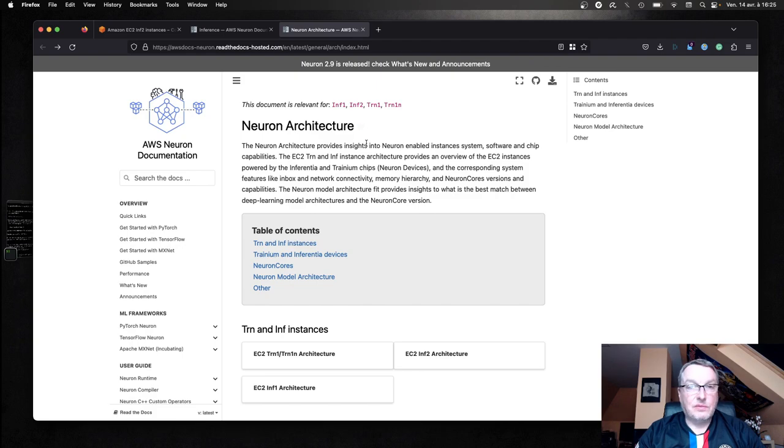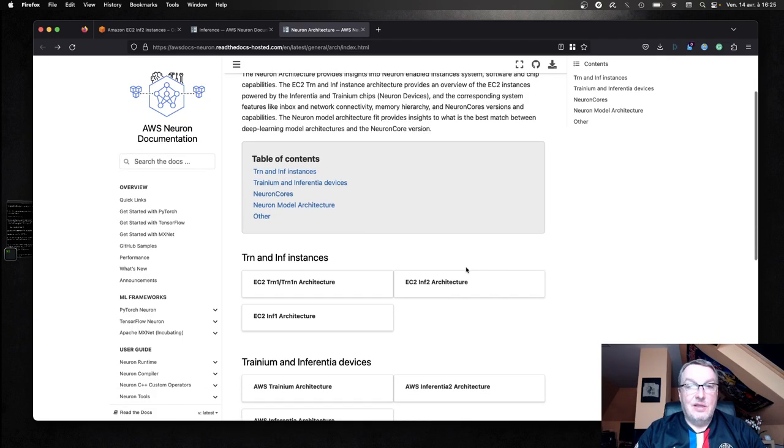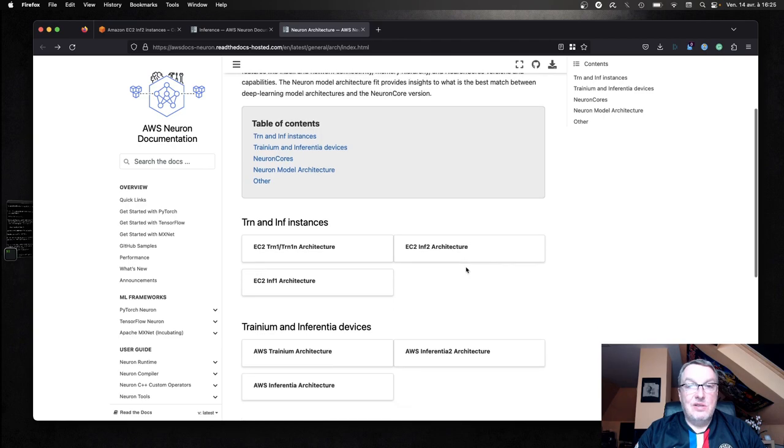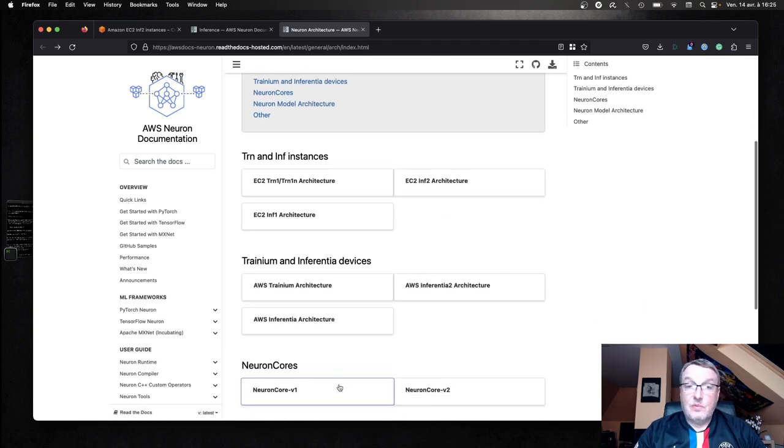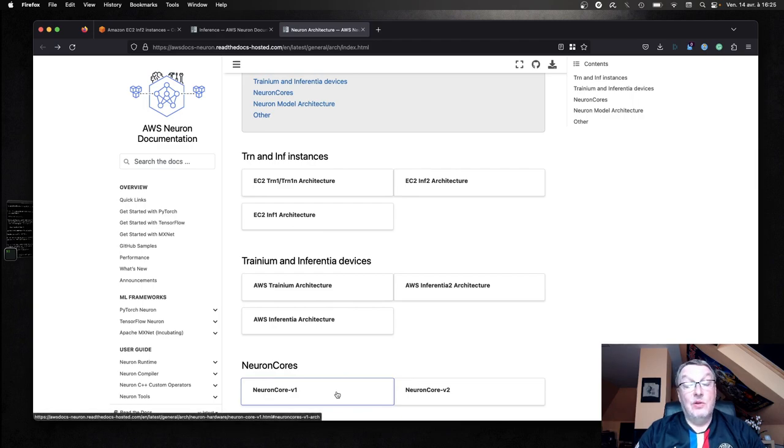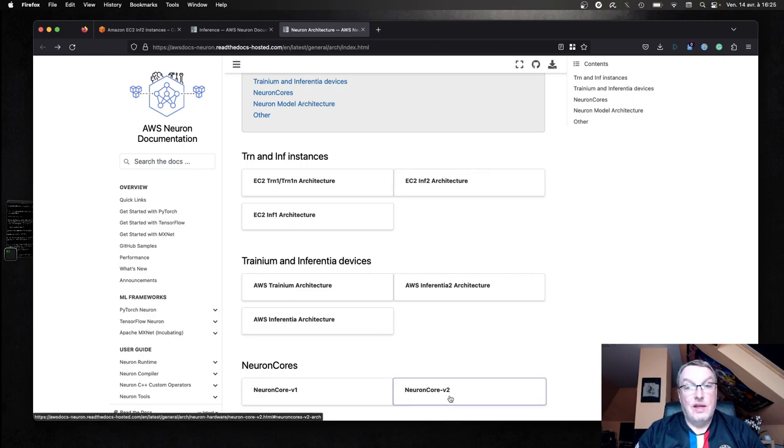And there's another super useful page on the architecture. You can see the differences between the Inferentia 1 architecture and the Neuron cores V1 versus the Inferentia 2 architecture and Neuron core V2.